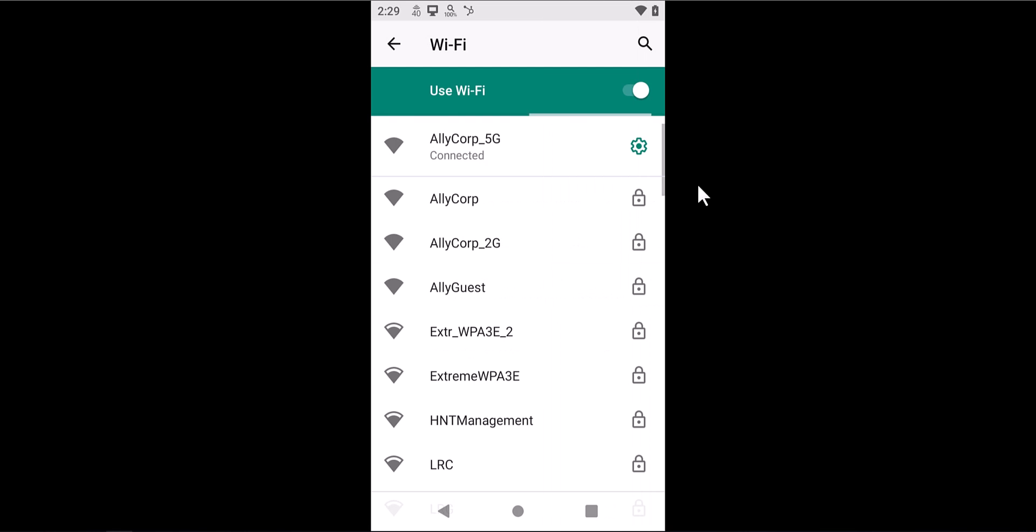In this case, I'm already connected to this network called Ally Corp 5G. But if you wanted to perform an active survey on a different network, just select the network you want and provide the credentials that are required.